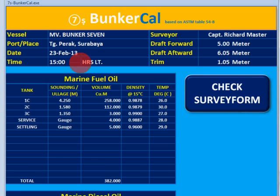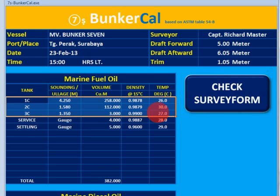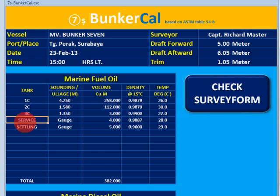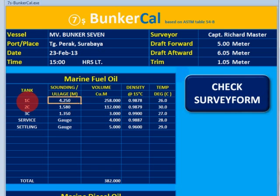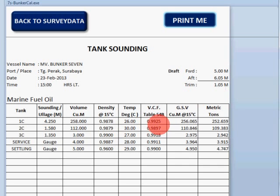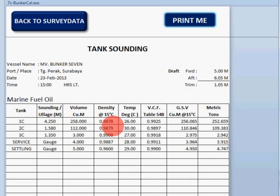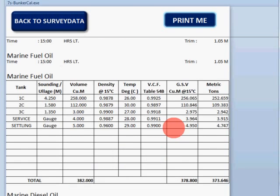I have also attached a link to trial this software, but in the trial version you can only change three tanks — the other tanks below will be blank. The purpose is only to check if the calculation referring to table 54B is correct. You can check the density at 0.9878 and temperature 26 against table 54B.